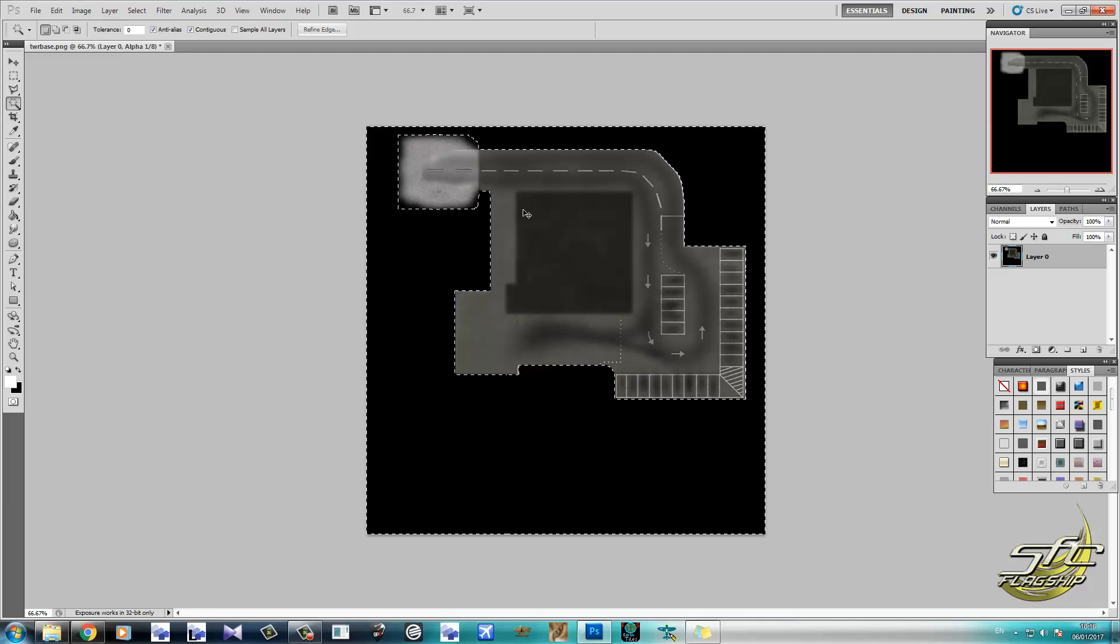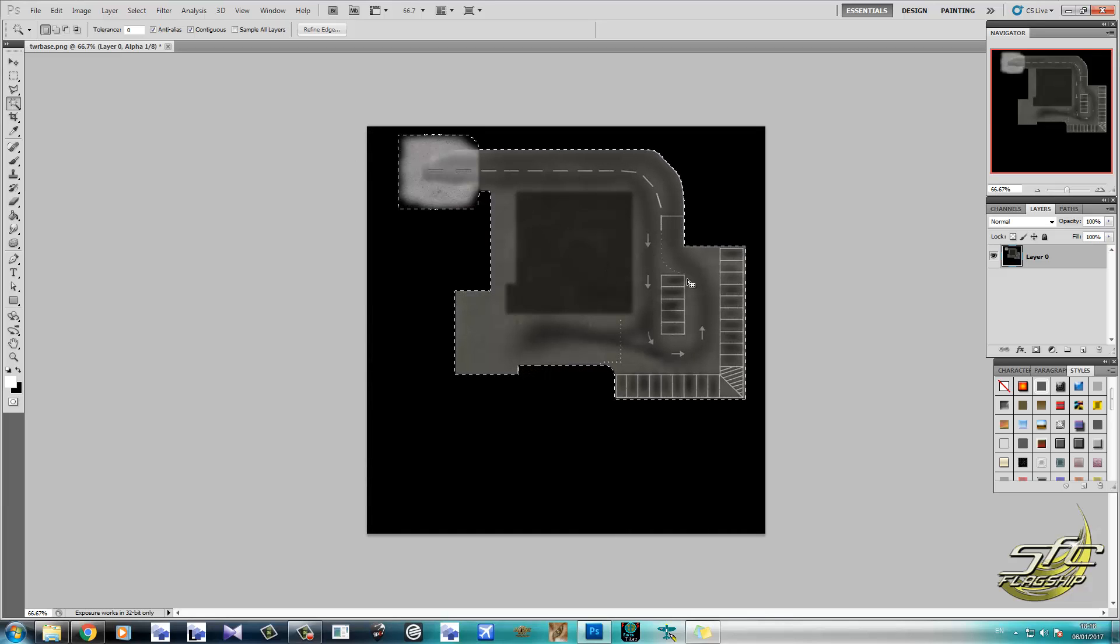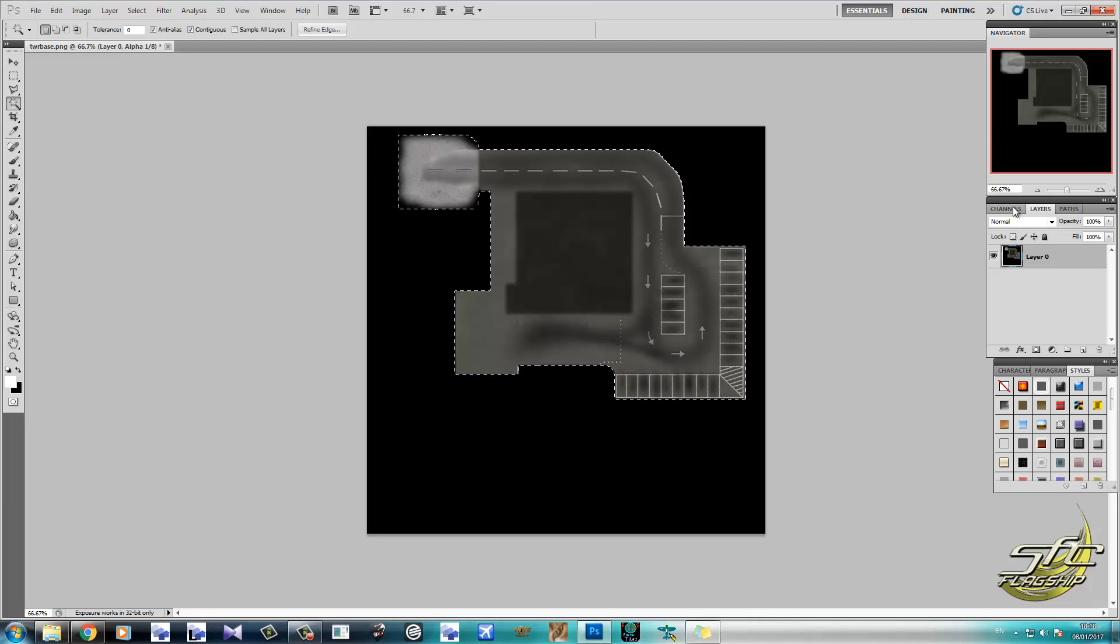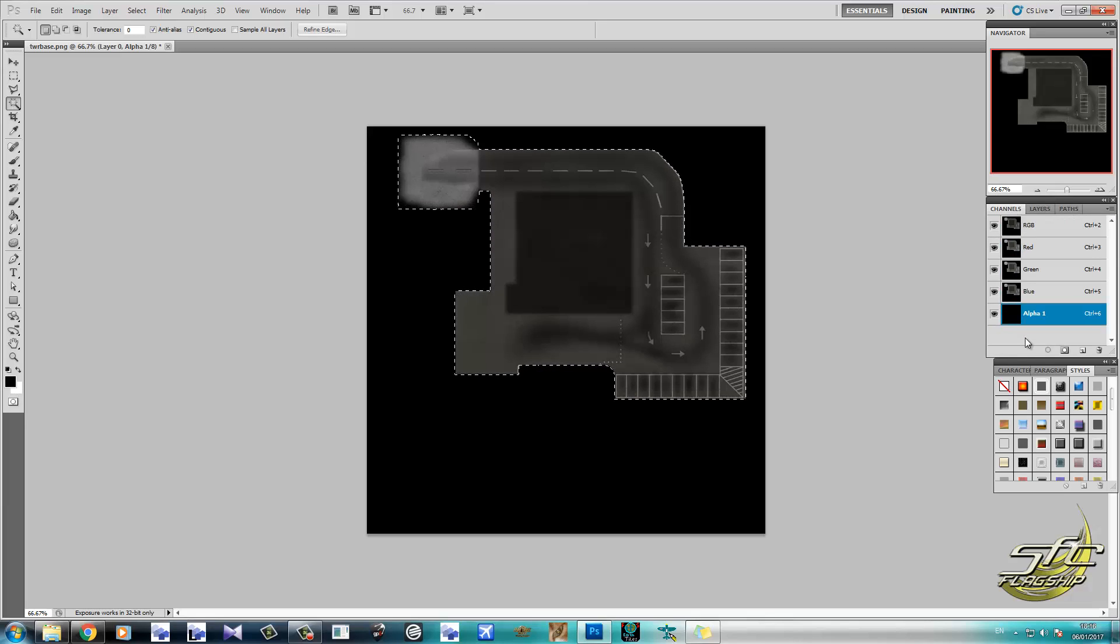We've got the background selected. So we can go control, shift, and I, to invert the selection. So we've only got the parking area selected.